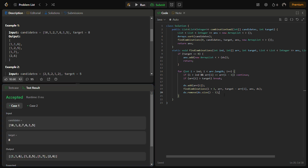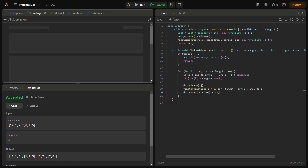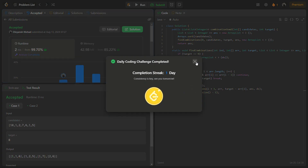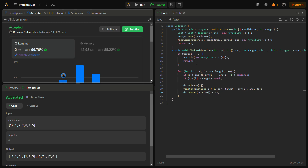Let's run the solution. It passes the sample test cases. Running on hidden test cases as well — those also pass with good time and memory complexity. The time complexity is O(2^n) where n is the number of candidates, because in the worst case each candidate can either be included or excluded. The space complexity is O(n) since we are using the answer list and the temporary sequence list.